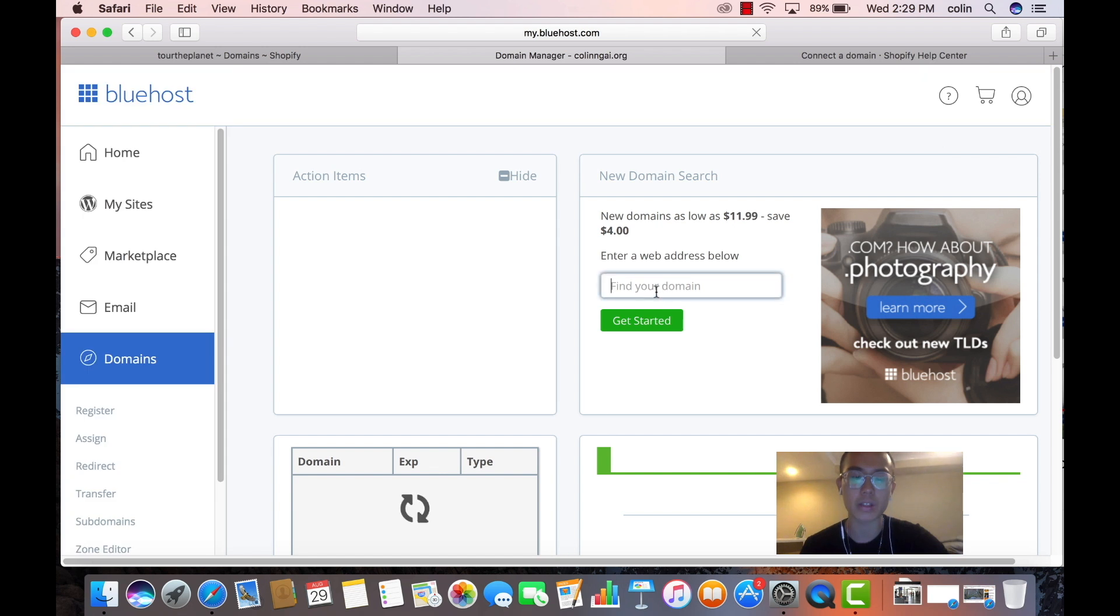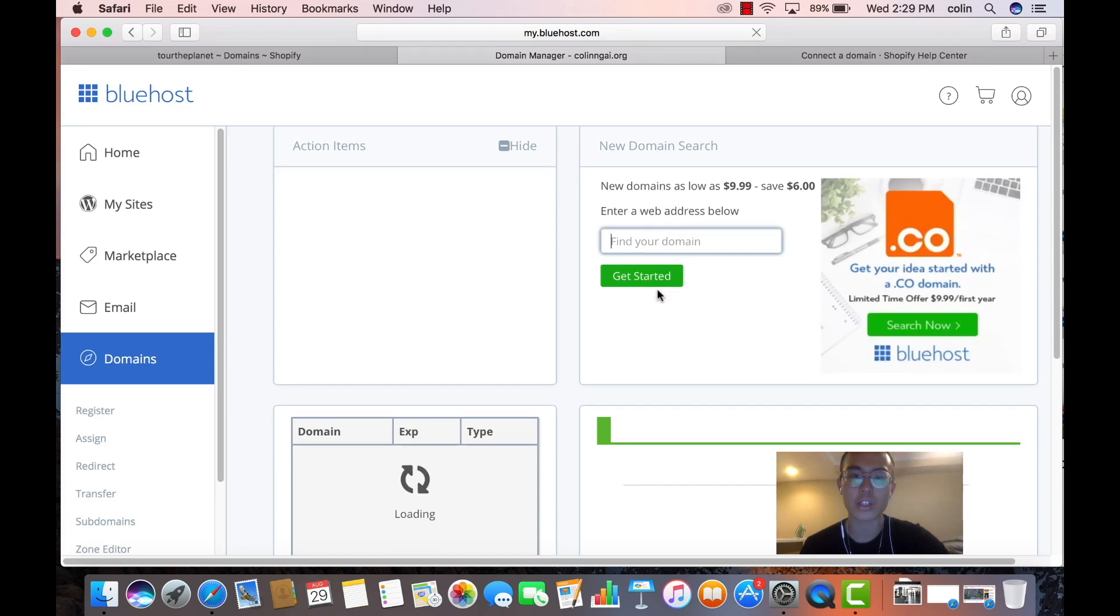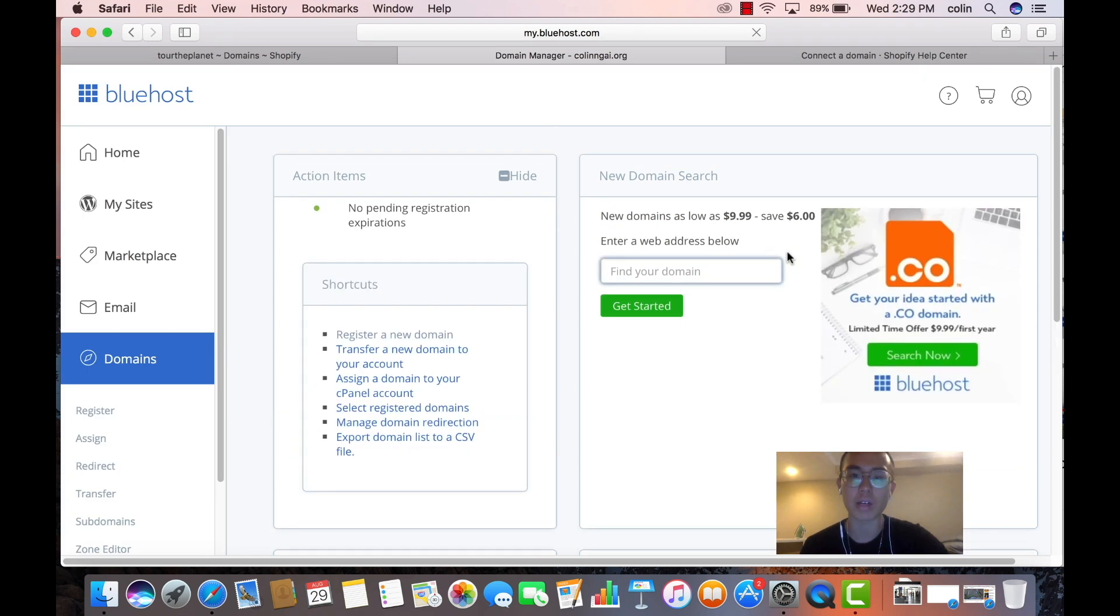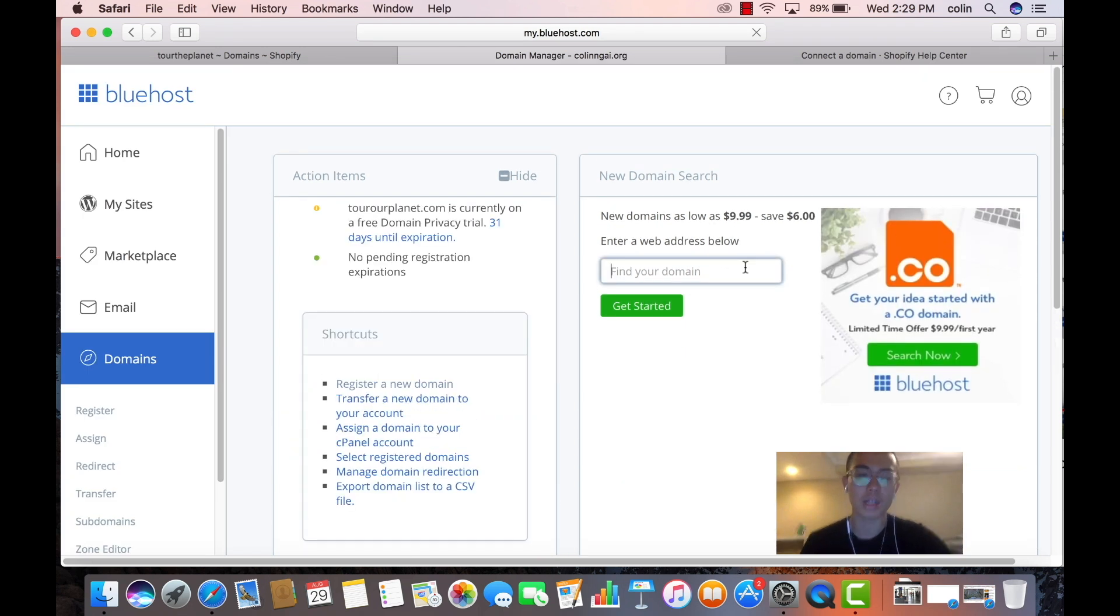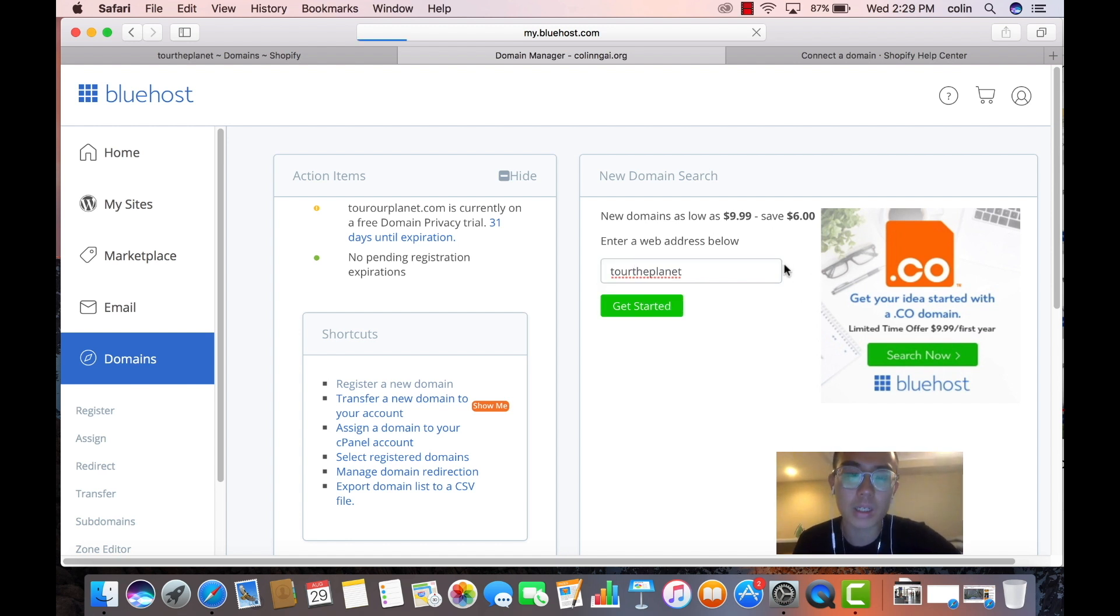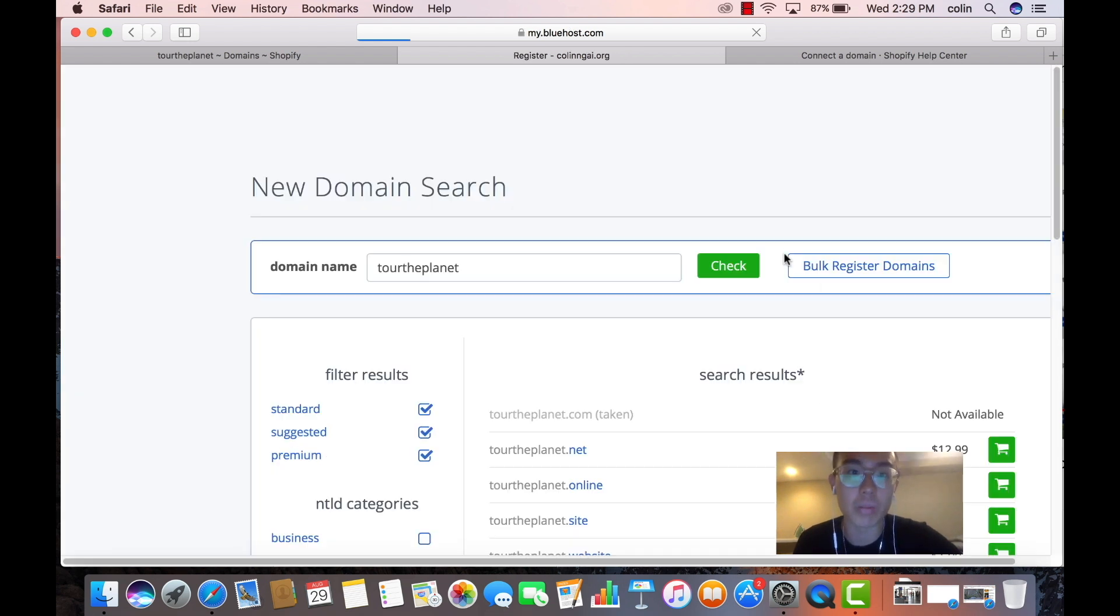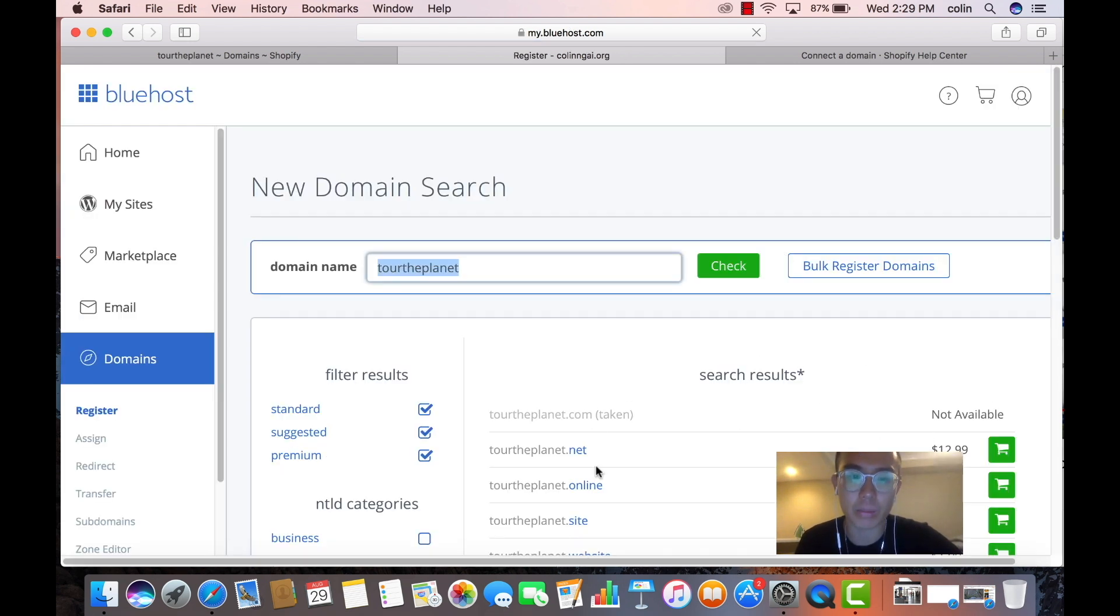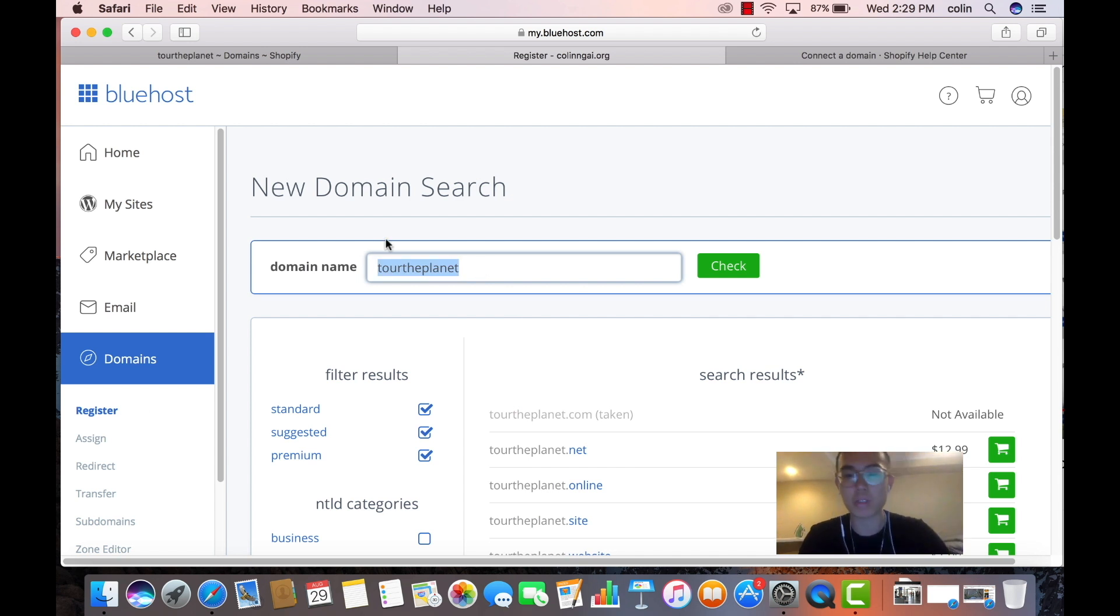We're going to find a domain. So let's just find one right here. I already found one. Let's try torahplanet. I'm going to find a new domain. I'm not going to buy it, but torahplanet.com is already taken. So let's come up with something creative.